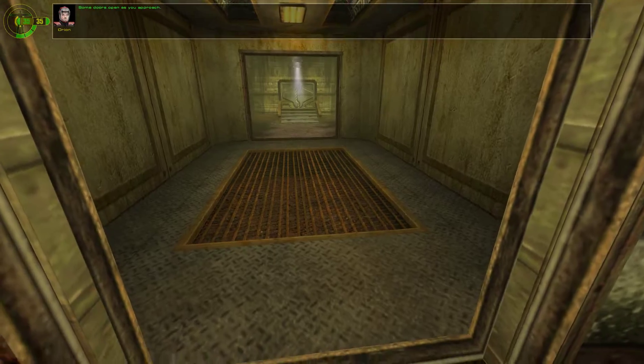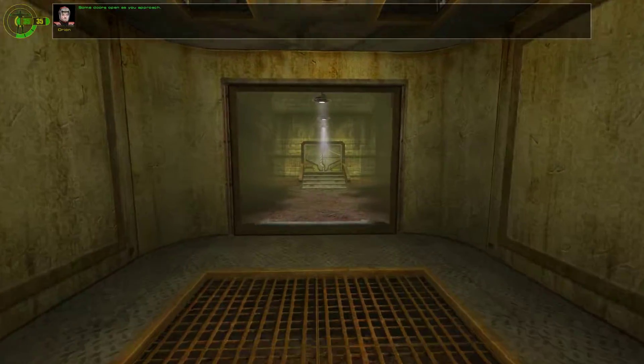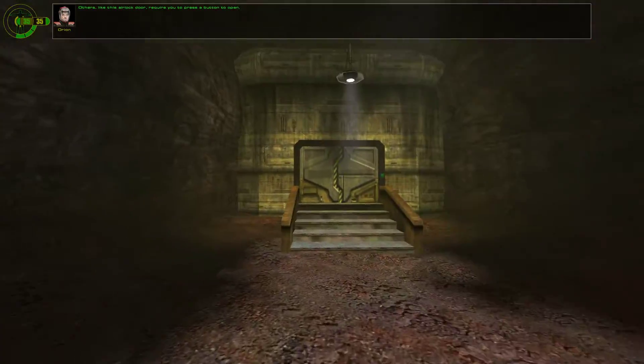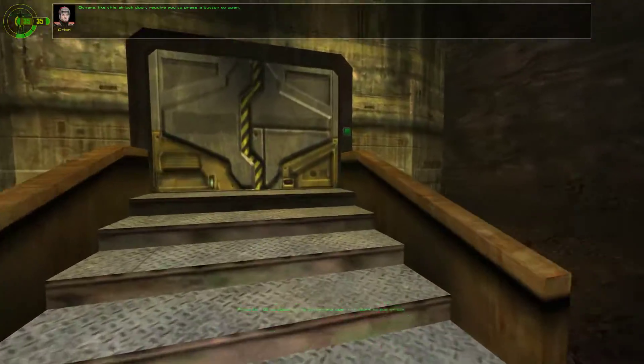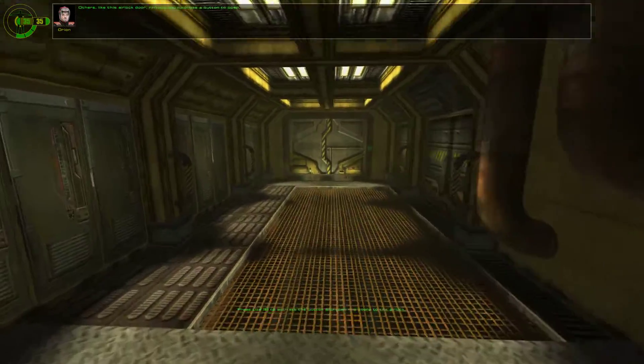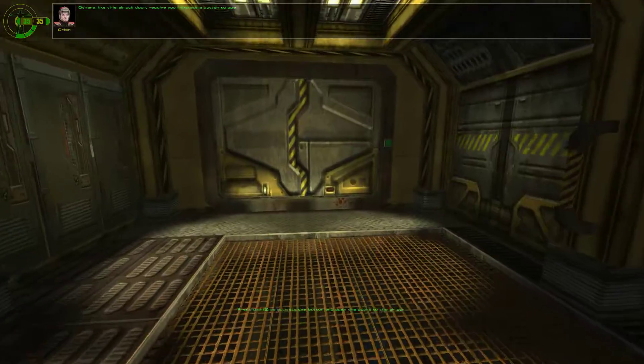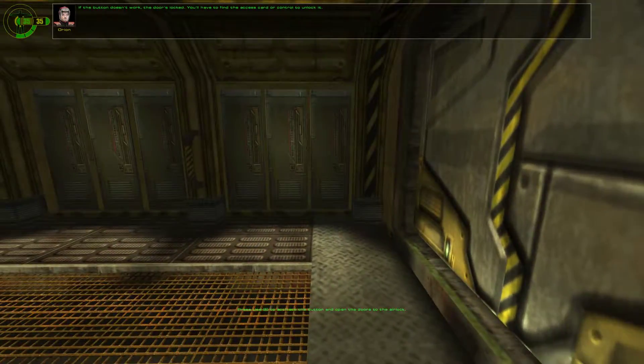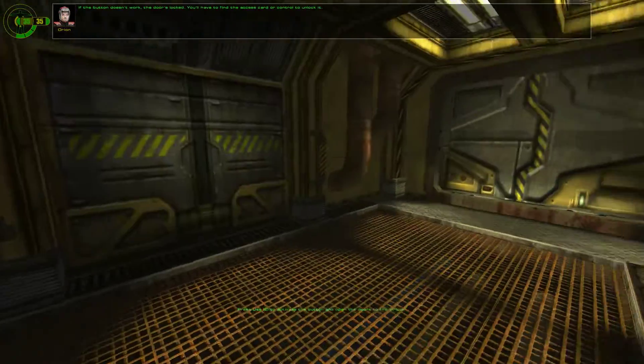Some doors open as you approach. Others, like this airlock door, require you to press a button to open. If the button doesn't work, the door is locked.